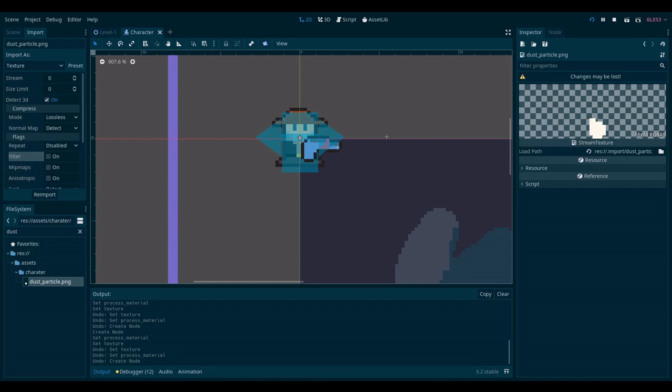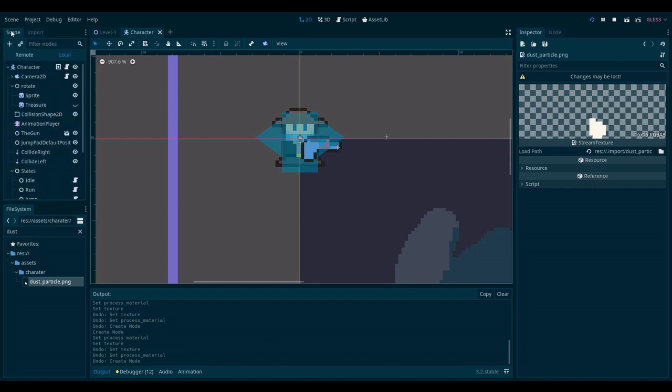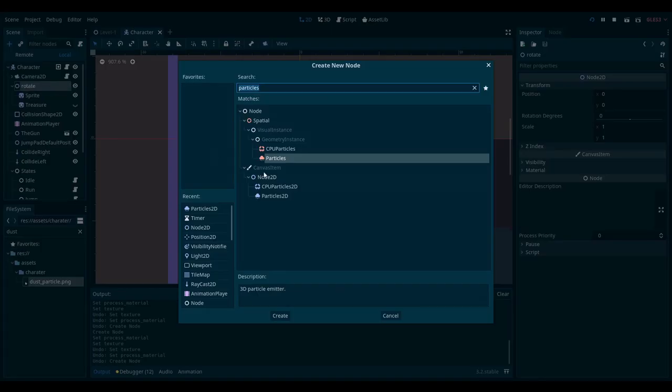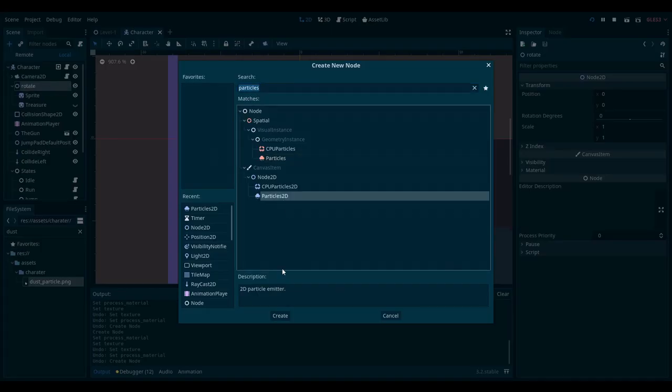Now the real work can begin. Let me find my character scene and I want to add a particles to the node.